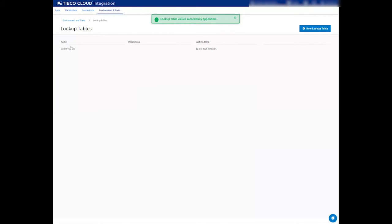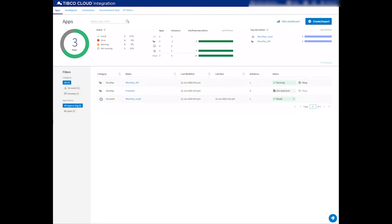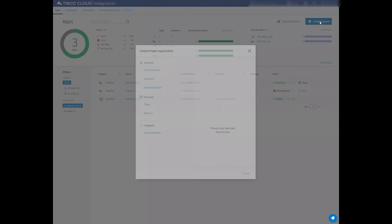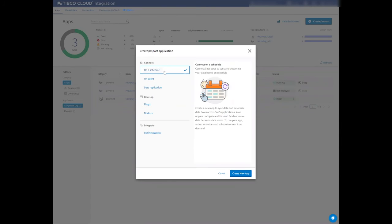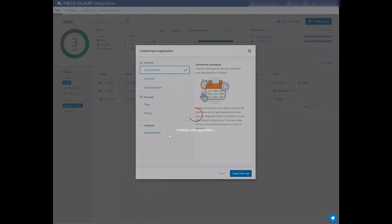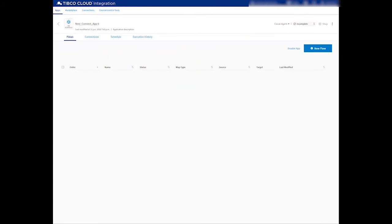If you go back to the dashboard, we can create a new solution or a new application to start working on the Salesforce to NetSuite integration. Let me press Create, Import, and let me select On a Schedule on TCI Connect.